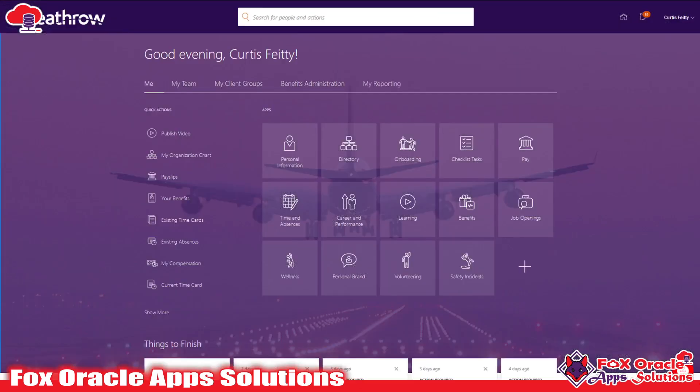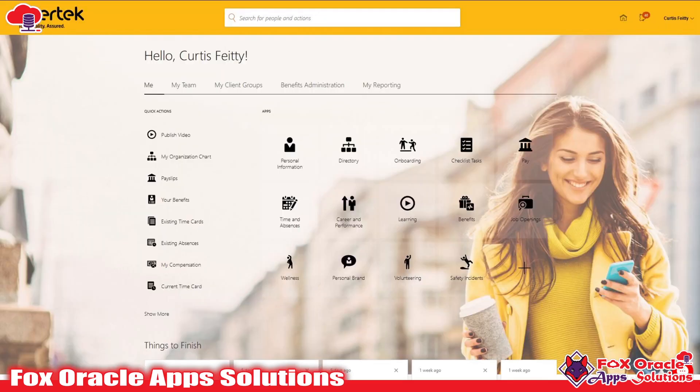Here you can see we have different theme options for the ERP application. We can add and change themes based on requirement — it will really look nice when we change the themes. Here you can see how good it is looking.